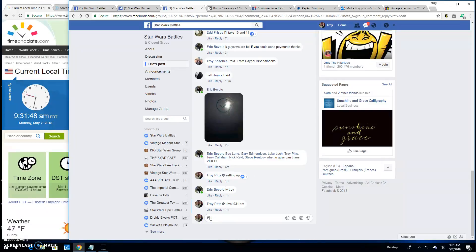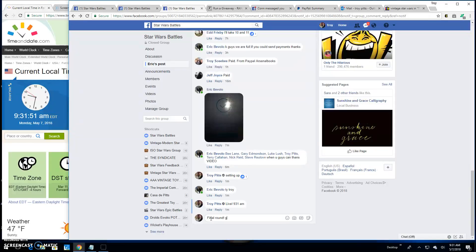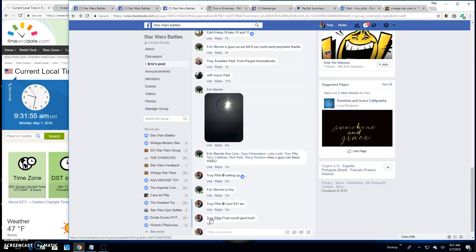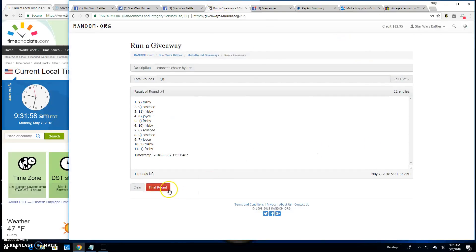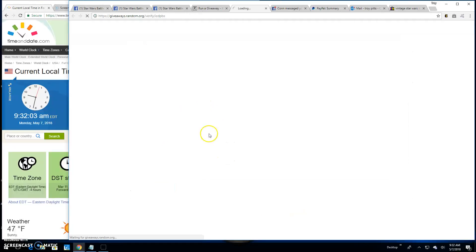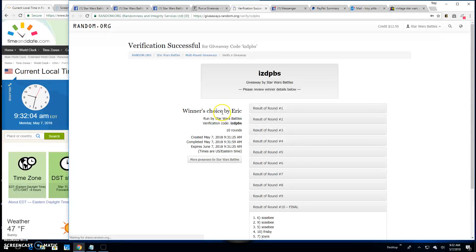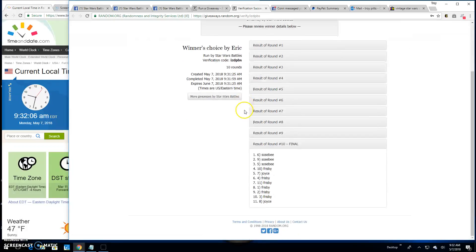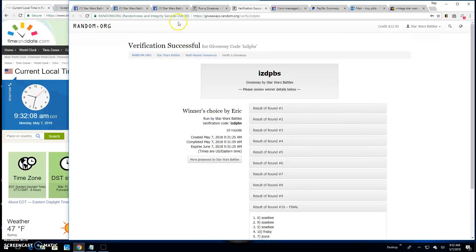It's going to take us to that final round, everybody. Because that's how we do it. Good luck, everyone. 9:31. Your winner is Troy Sosby. Congratulations. Verification is IZDPBS. There it is. Spot 6, your winner.